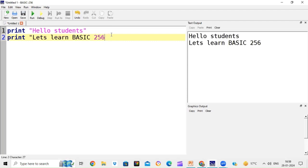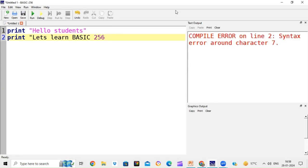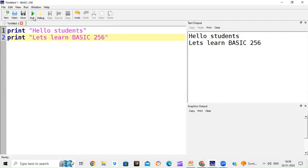If there is any error in the program — for example, if I forget to close the quotation mark and then run — it will show me the error. It will clearly show a compile error on line number 2, syntax error around character 7. These line numbers come automatically when we write a program in BASIC-256. So if I put the quotation mark back and click run, it will show you the correct output.